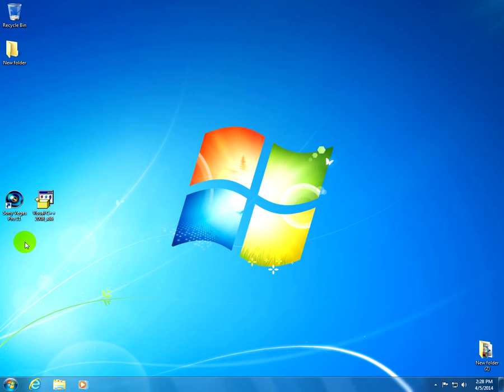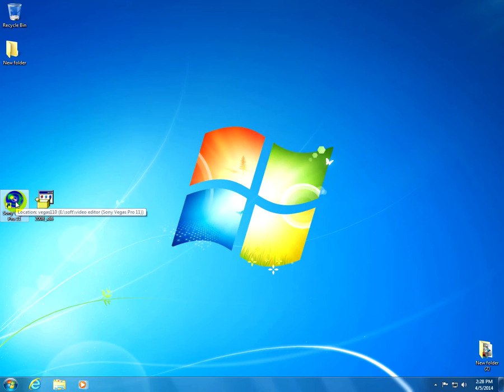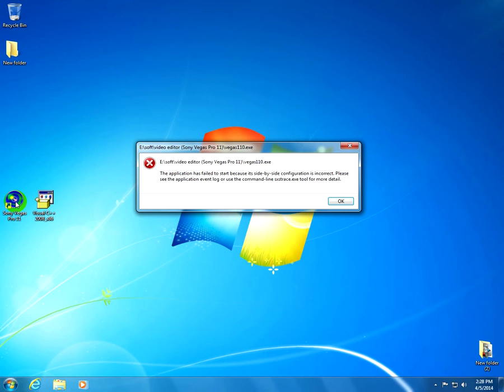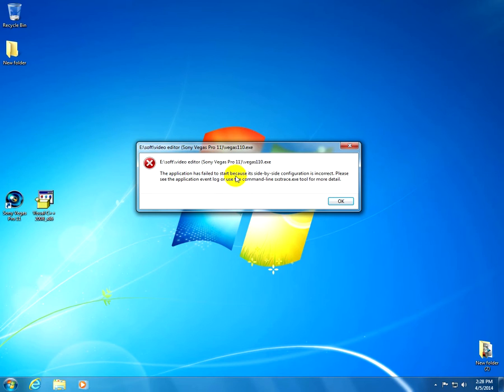This tutorial is about a Sony Vegas Pro 11 related error message. I'm starting the program and I get the error message that the application has failed to start because its side-by-side configuration is incorrect.